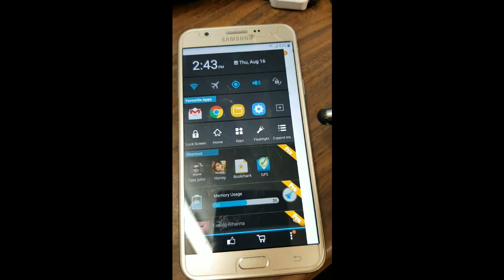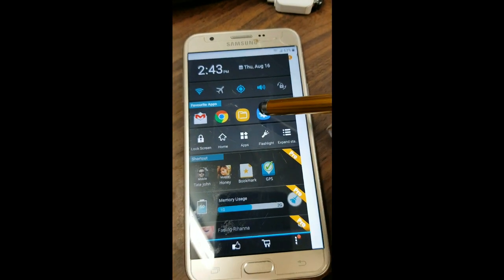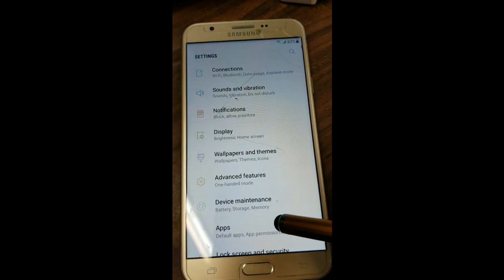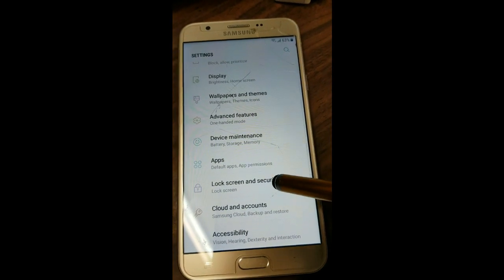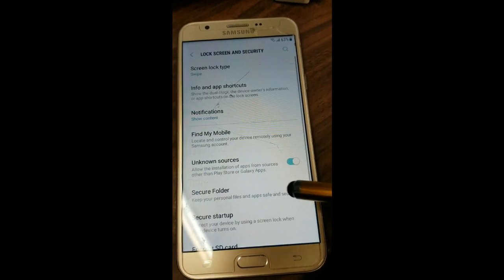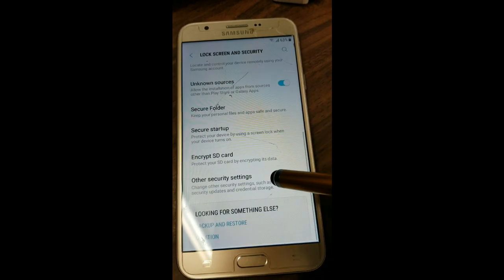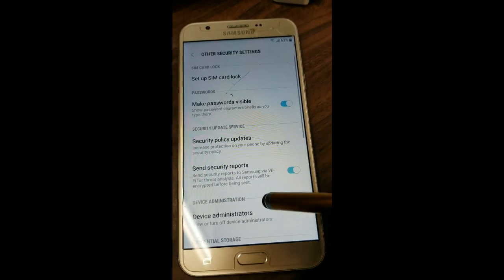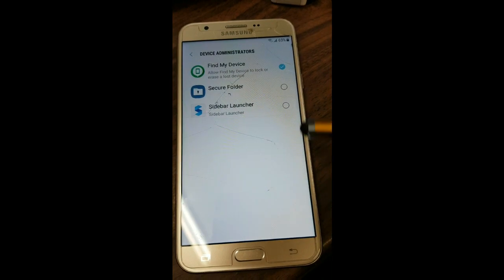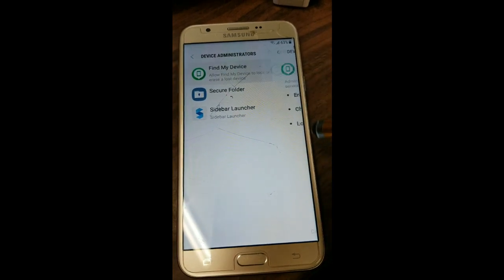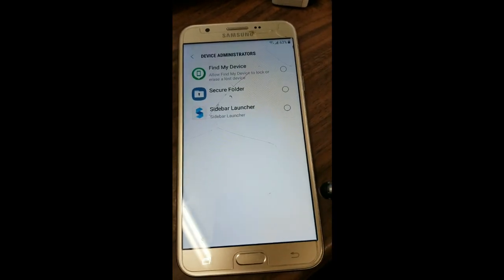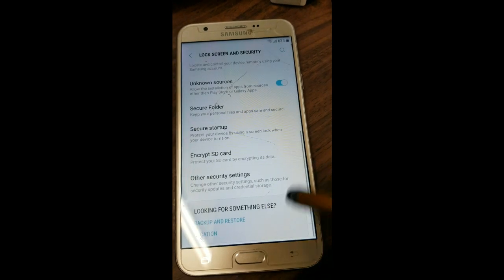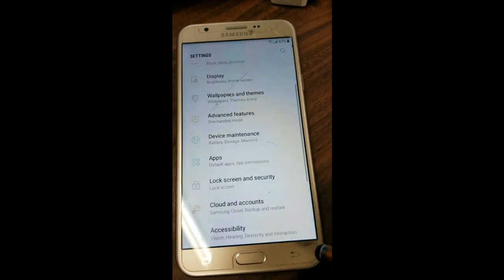From here we're going to go to Settings. In Settings, go to Lock Screen and Security, then Other Security Settings, then Device Admins — we're going to deactivate Find My Device.